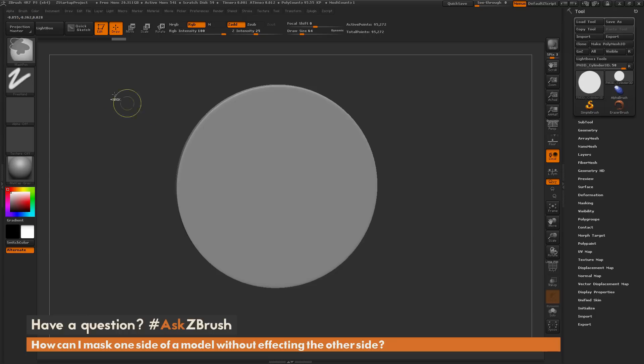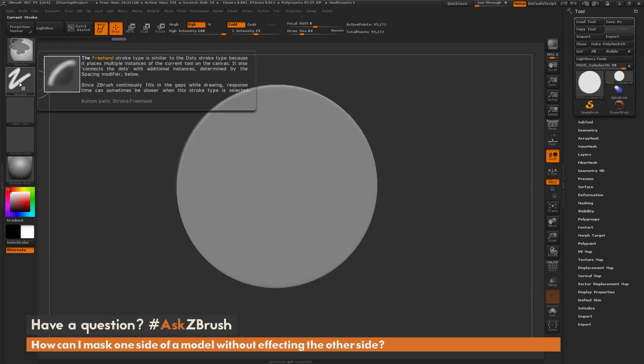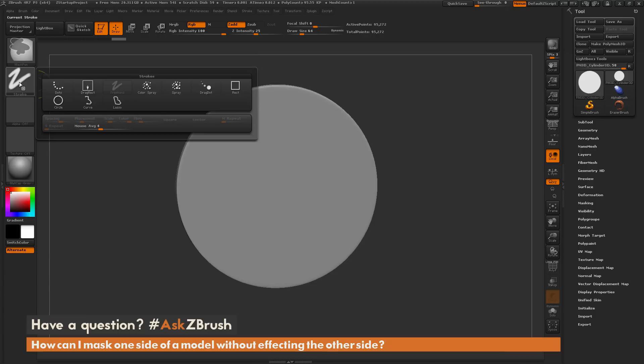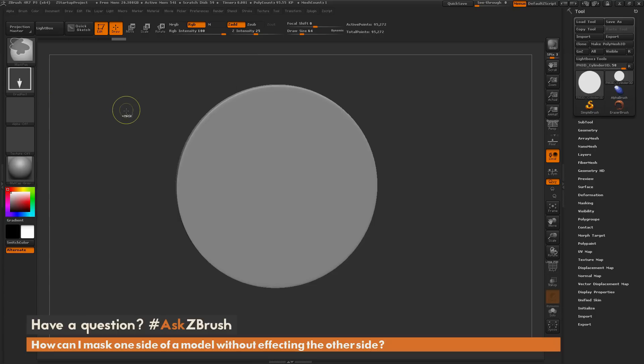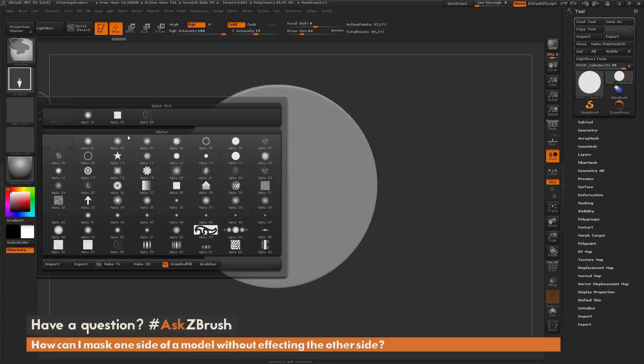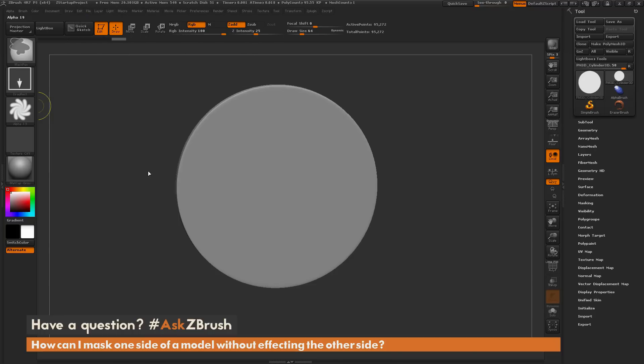If I hold down control again and I have that mask pen selected, I can come over here to the stroke and I can change this to the drag rectangle stroke here. With drag rectangle, I can apply an alpha. I'm going to select this alpha 19 and I'm going to change my focal shift down to negative 100.